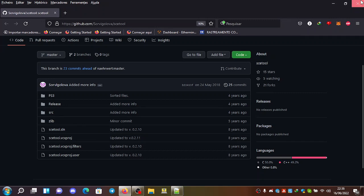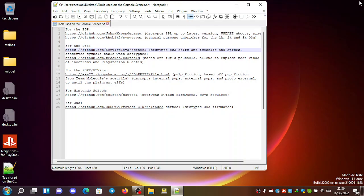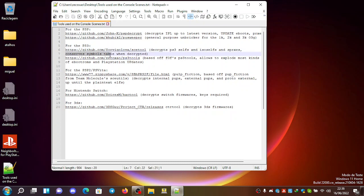So besides this, yes, and of course it decrypts PS3 cells, ISO cells and SPRXs. So yeah, and very important, it conserves the symbol stable when decrypted.